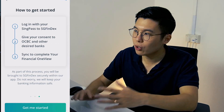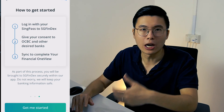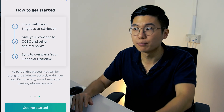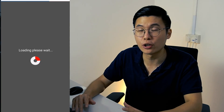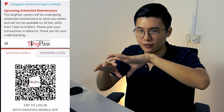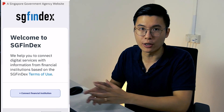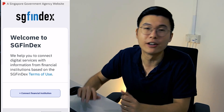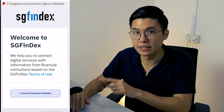It consolidates all your information and tells you how you can get started — you need to grant permission. SGFinDex is actually quite secure in my opinion, because it's backed by MAS, and also the permissions it has in place. SGFinDex does not store any of your information — it's like a bridge. Banks feed into SGFinDex, it consolidates for you to see, and once you log out, it's all gone.